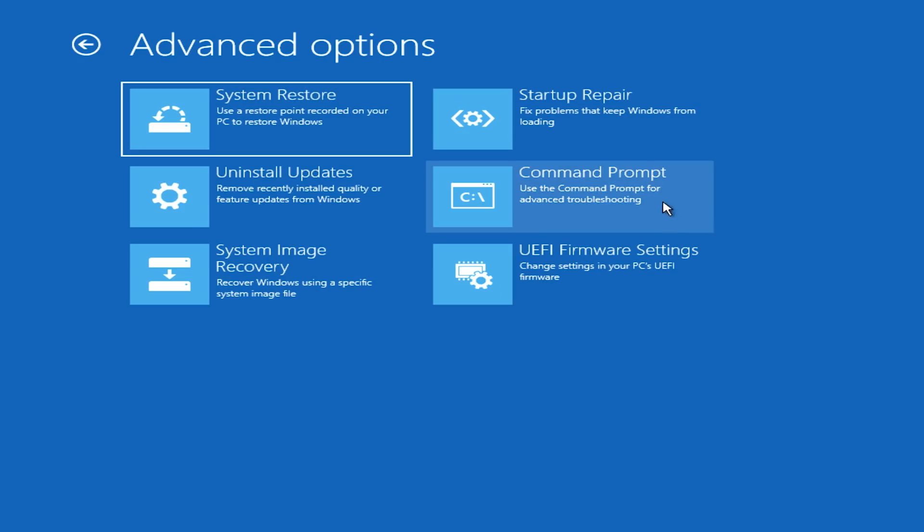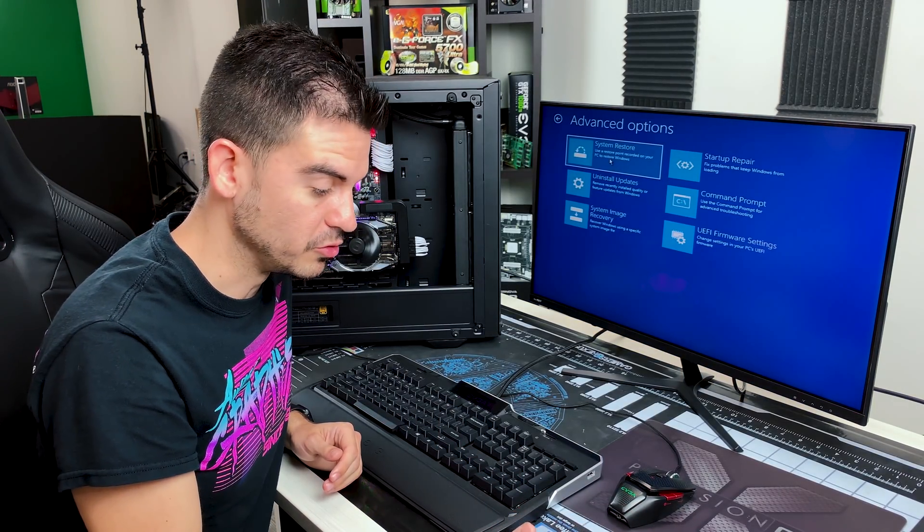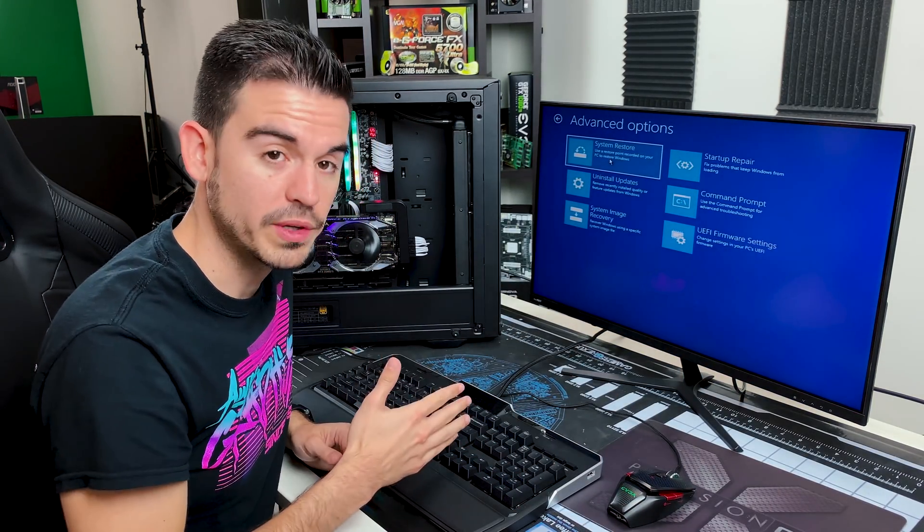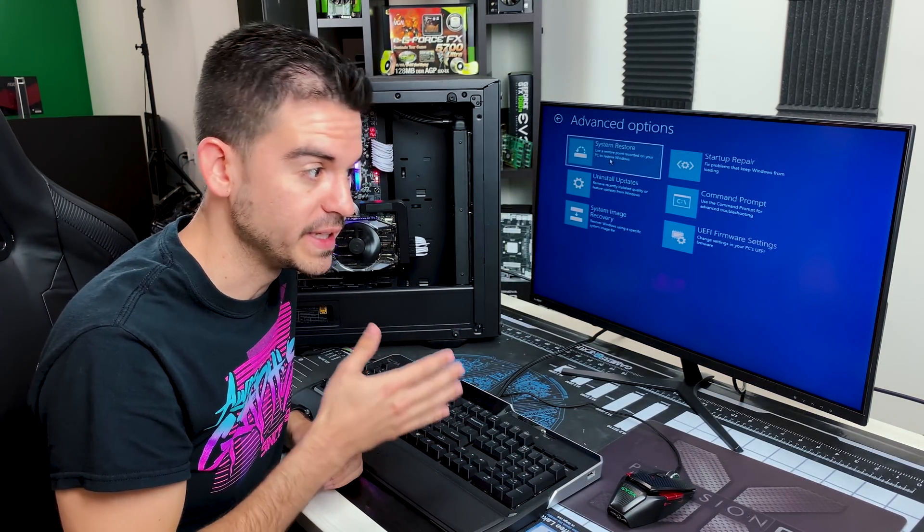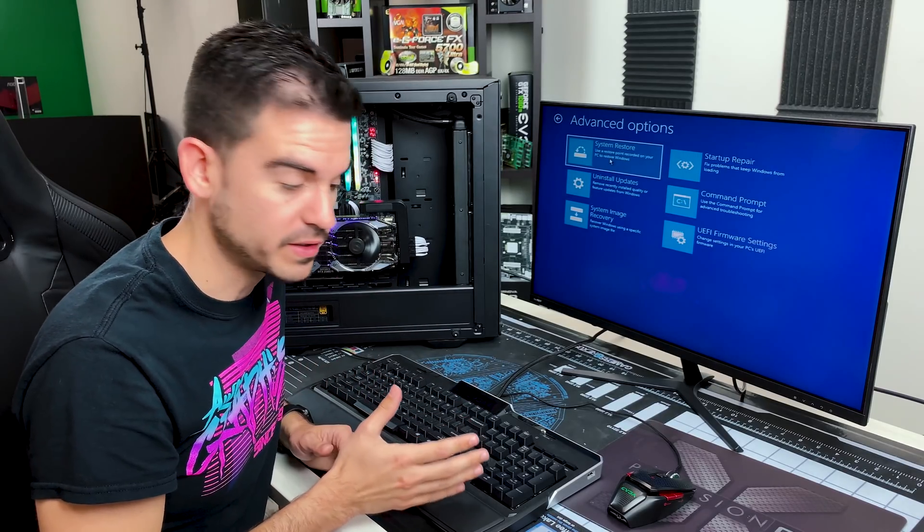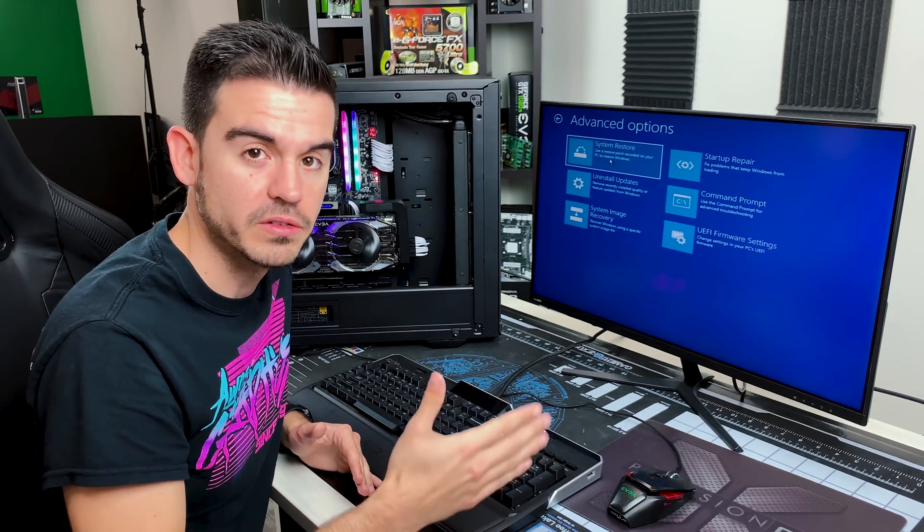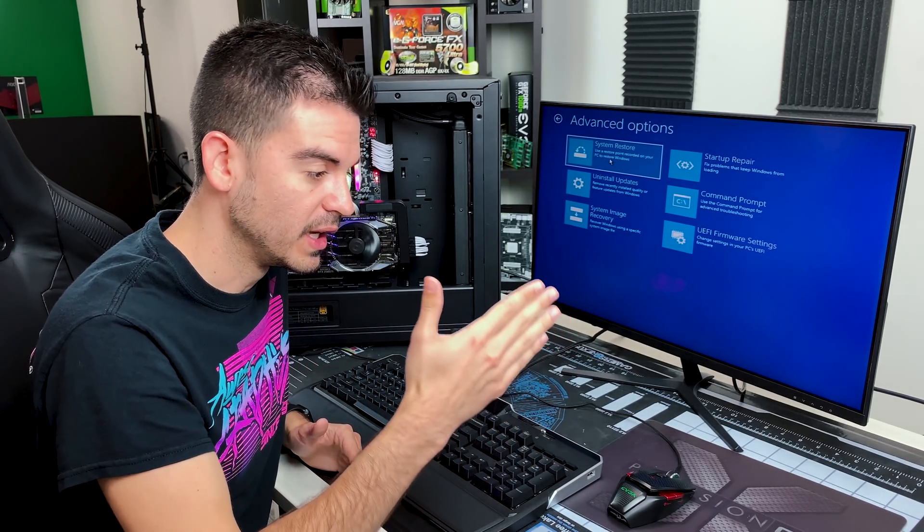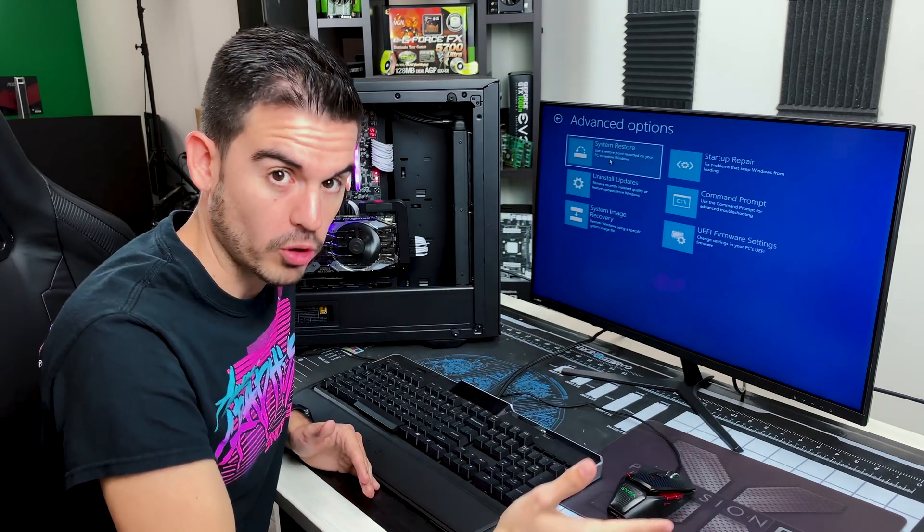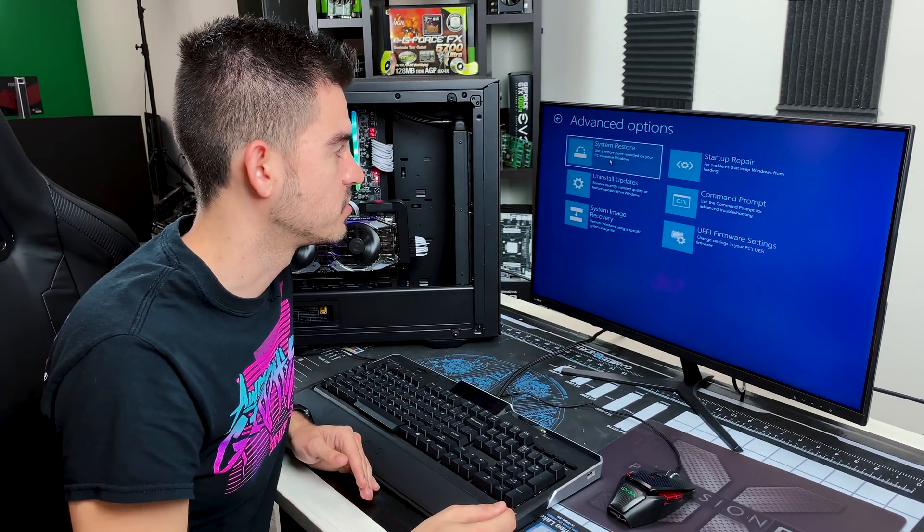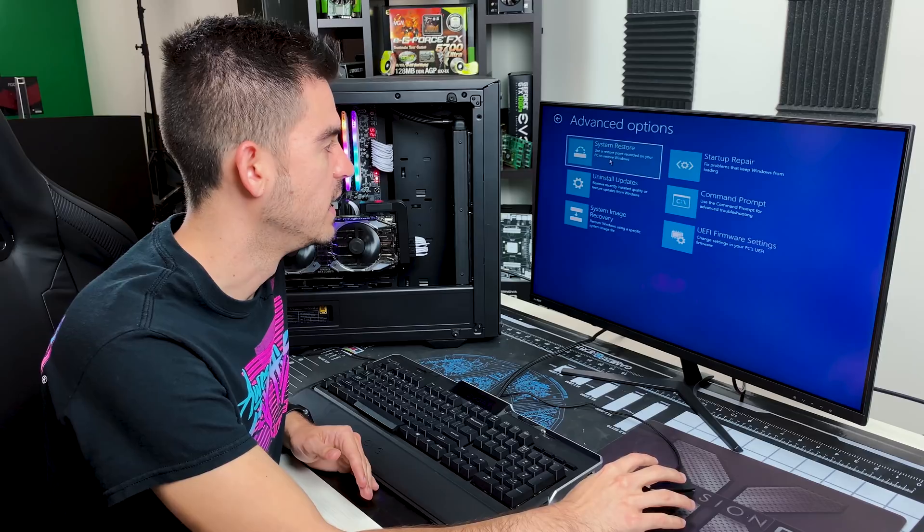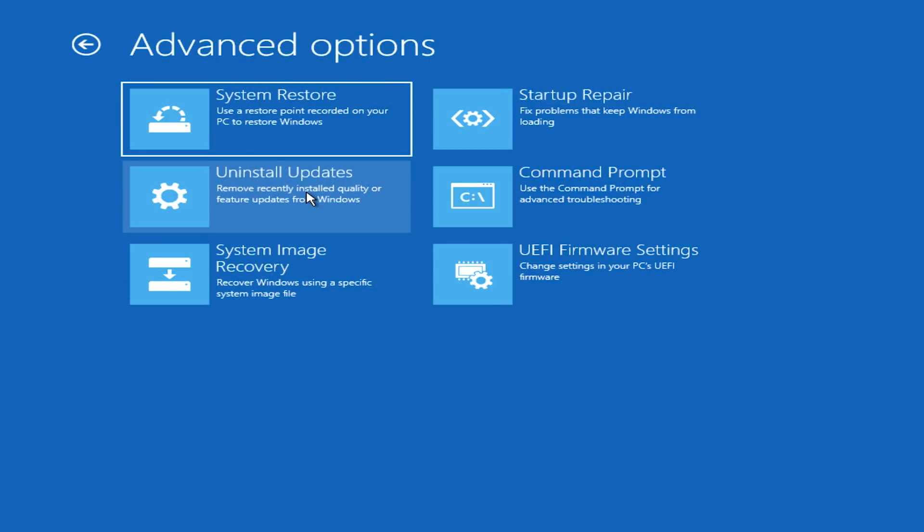System restore is useful. It'll allow you to revert your Windows system back to a time in which it worked correctly. So periodically, Windows 10 will be saving images of Windows that work correctly. That's what system restore will help you do. If there's a bad update and you know that that has caused your issues, you can do the uninstall updates.